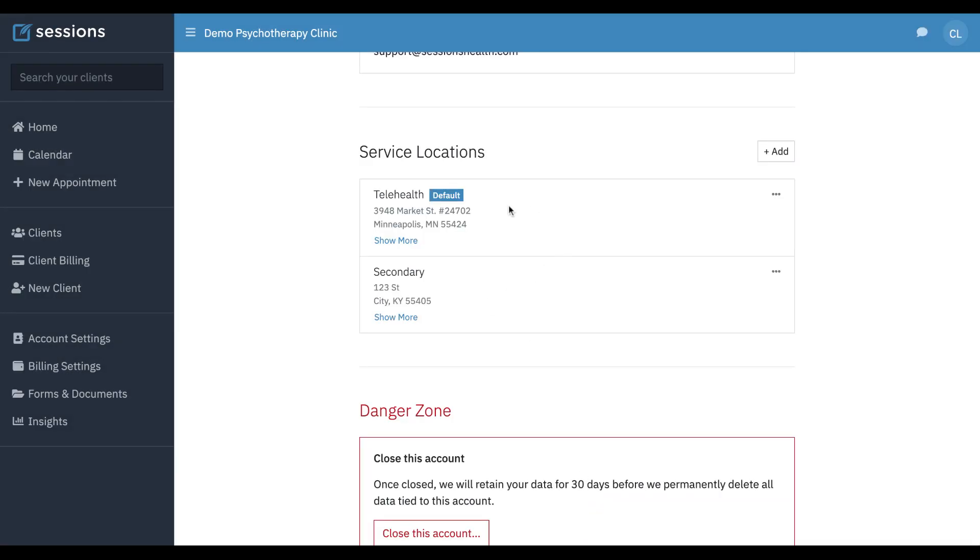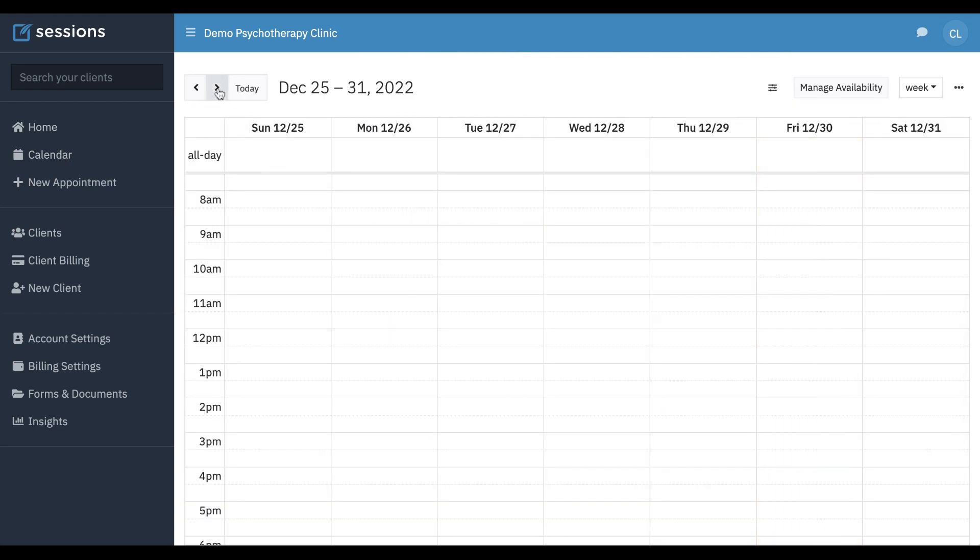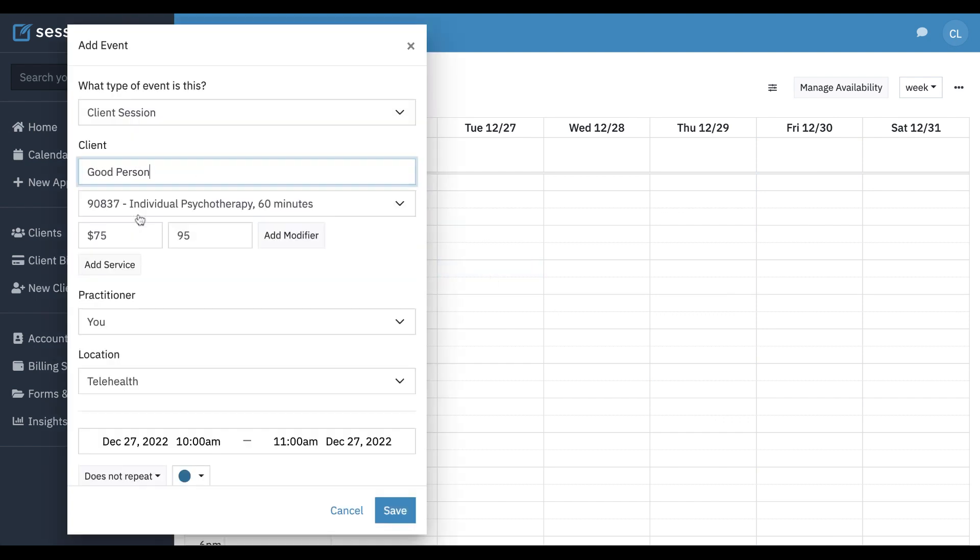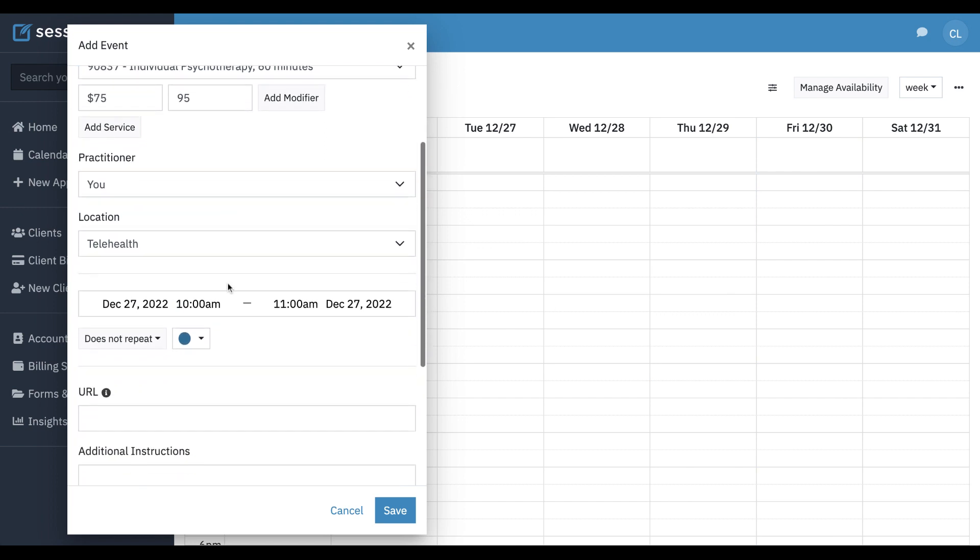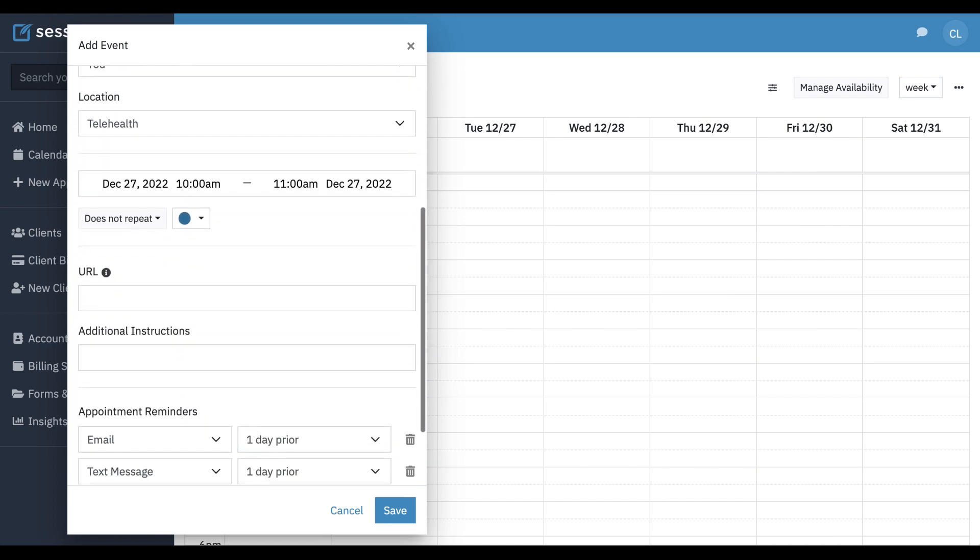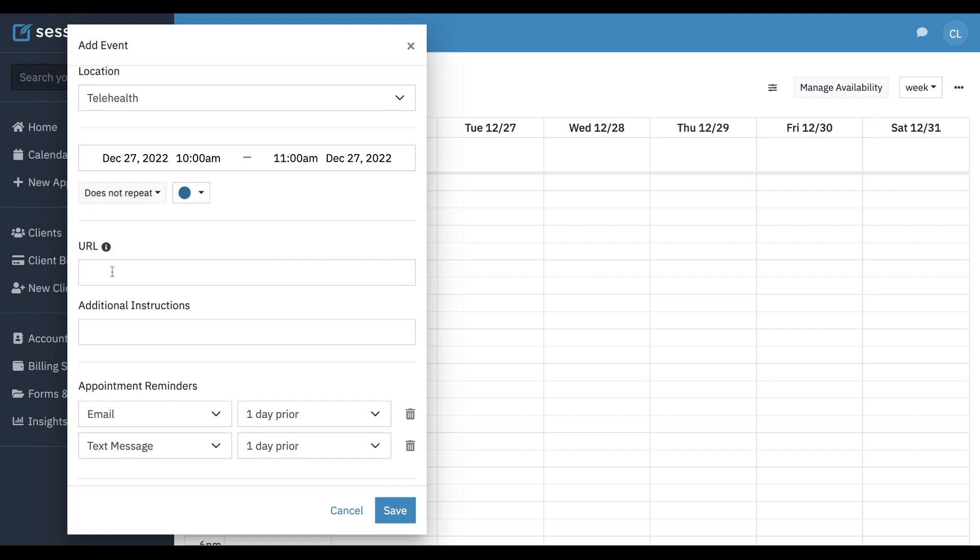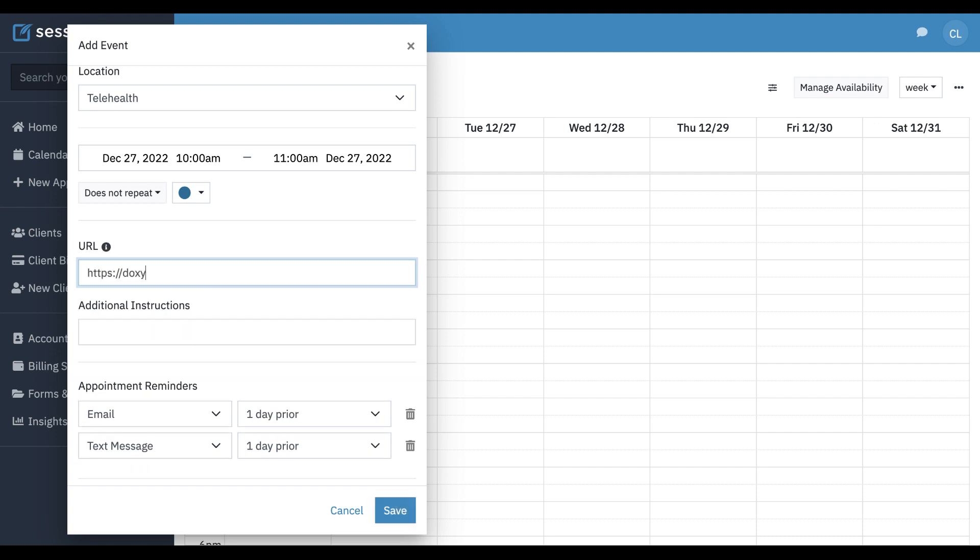Once you've designated a location as telehealth, when you make an appointment, we're just going to start setting up an appointment on the calendar. When we get down here to the URL, you can see this is where you're going to put your telehealth URL, and you can just enter that in, copy and paste it.